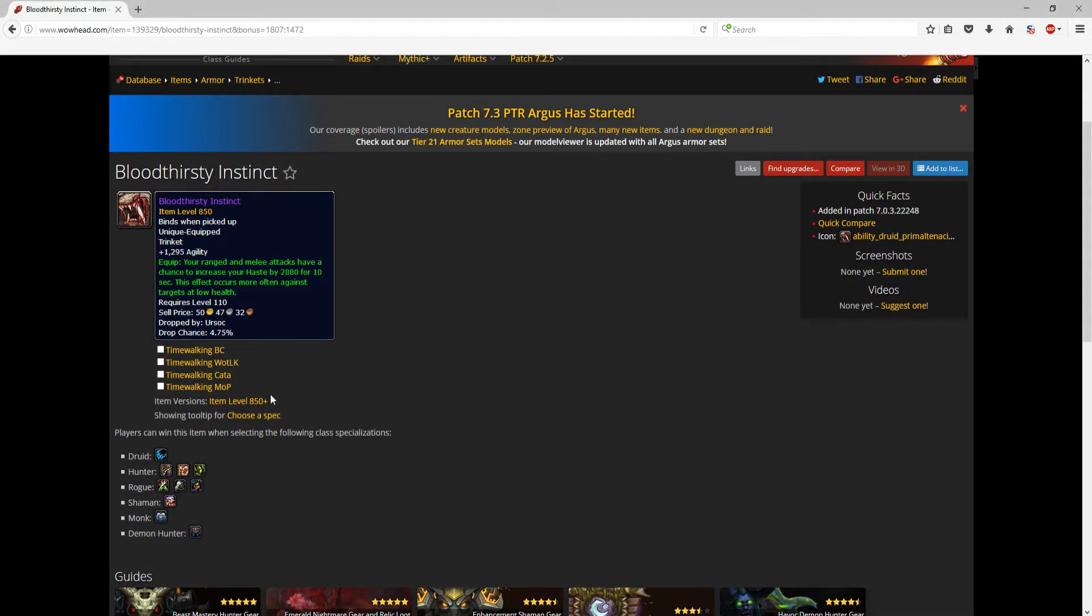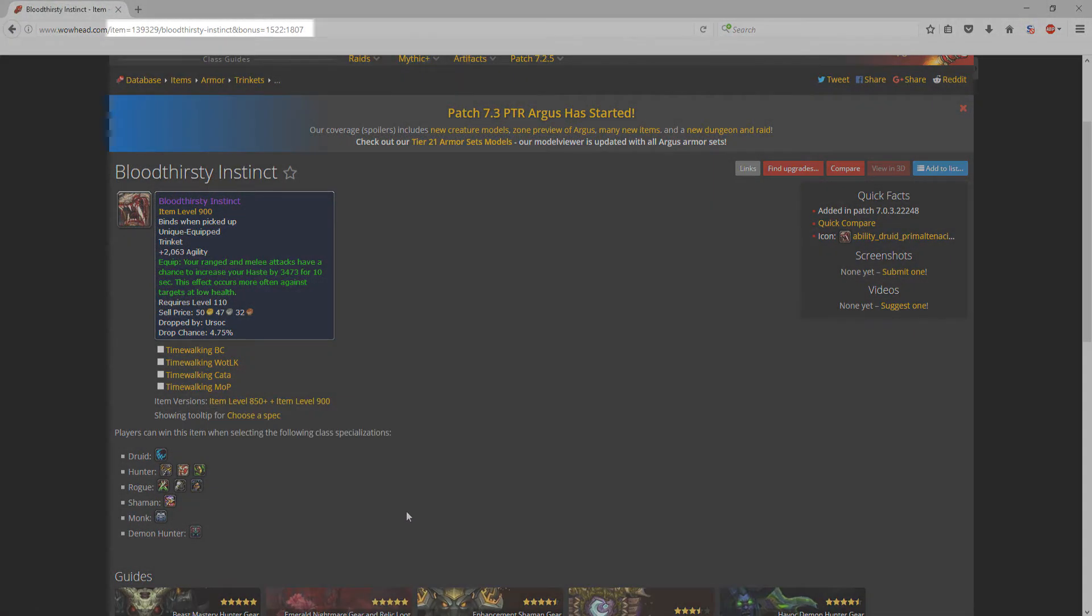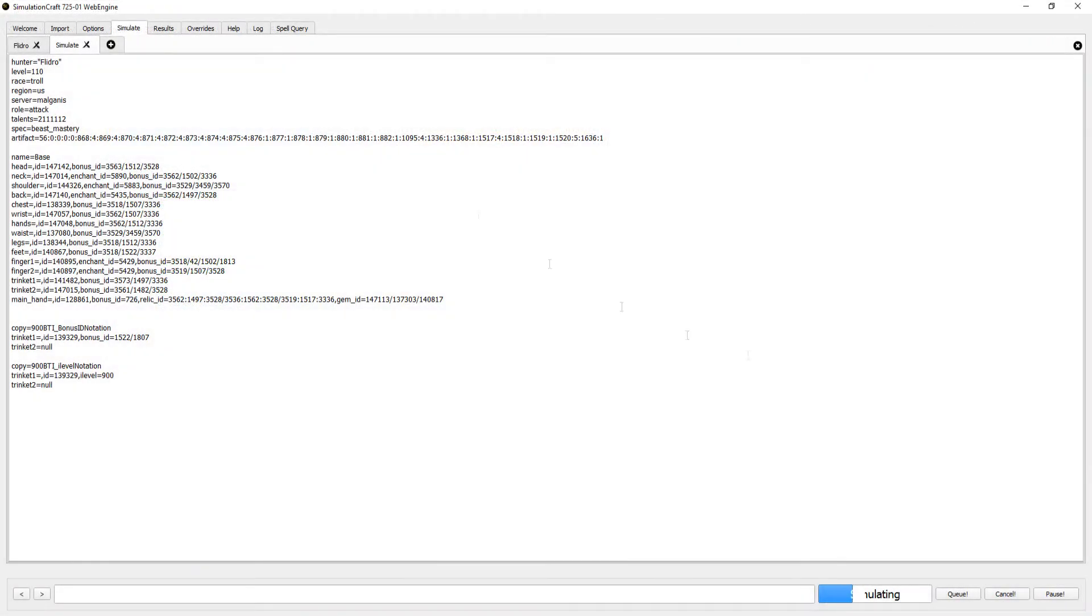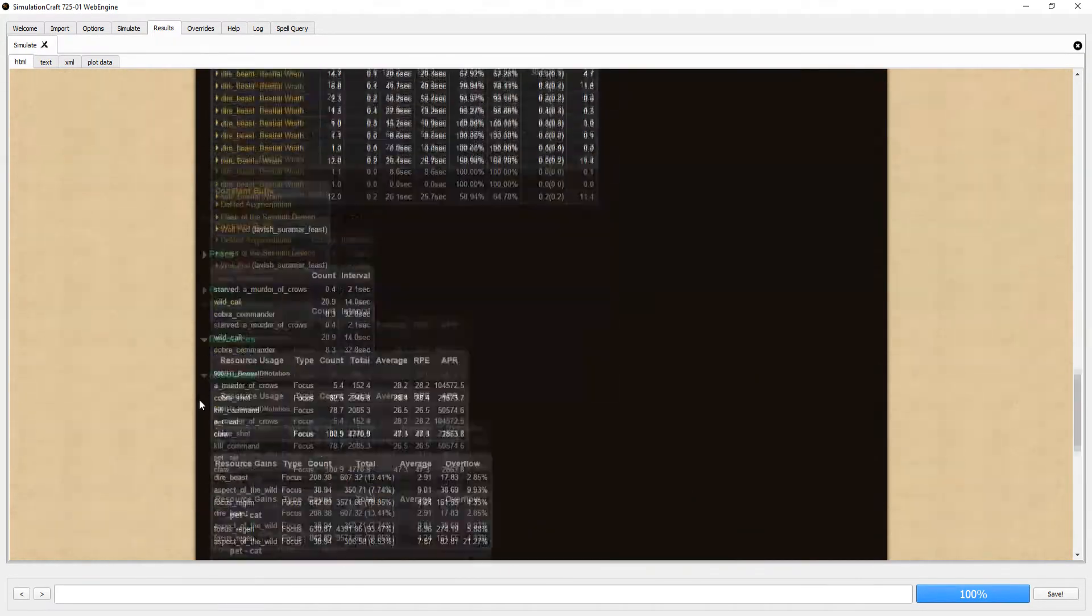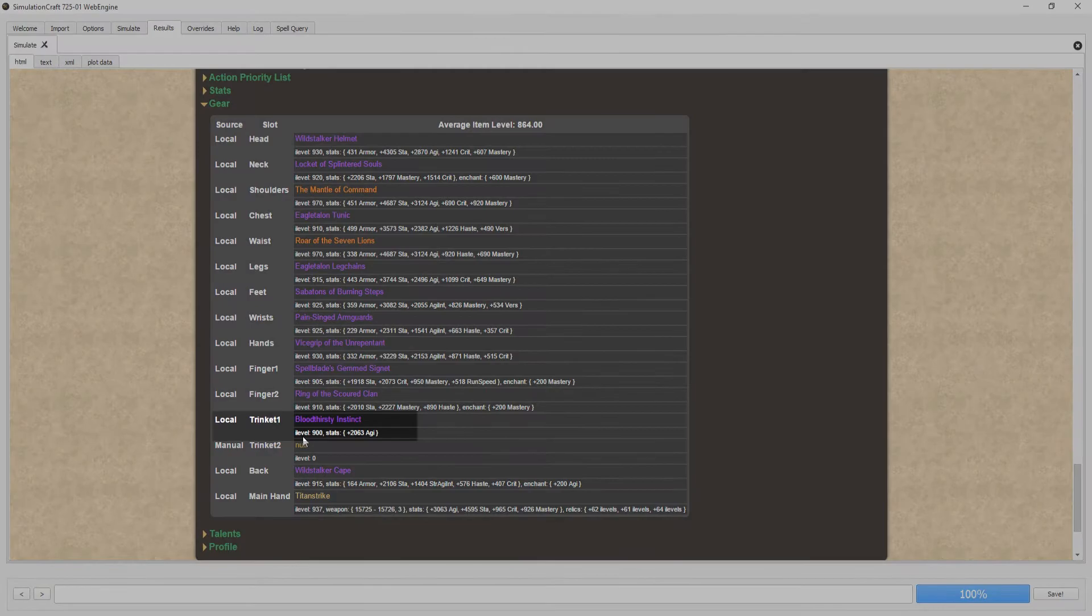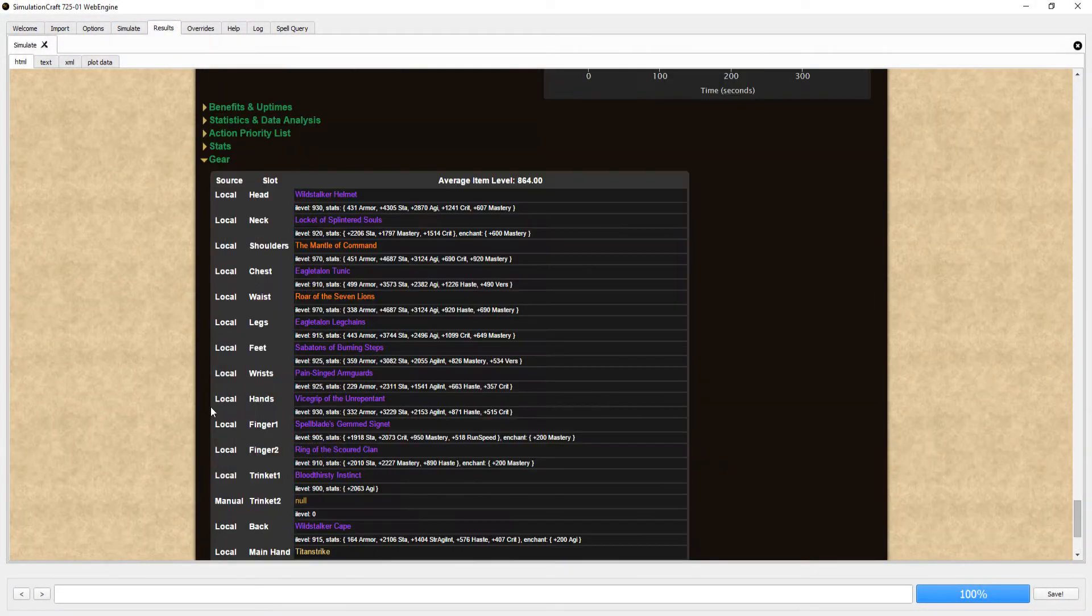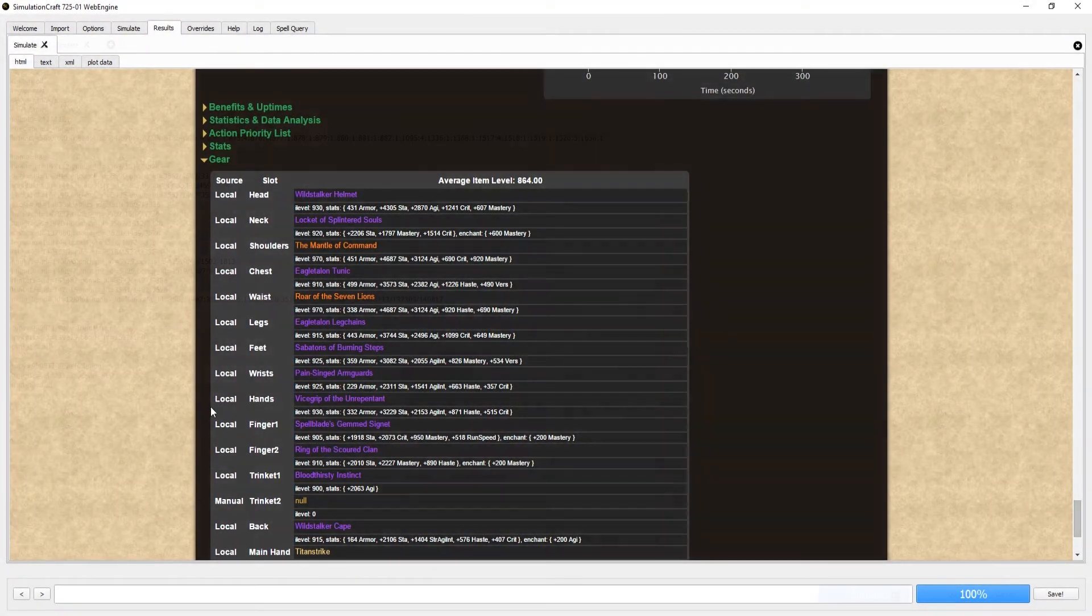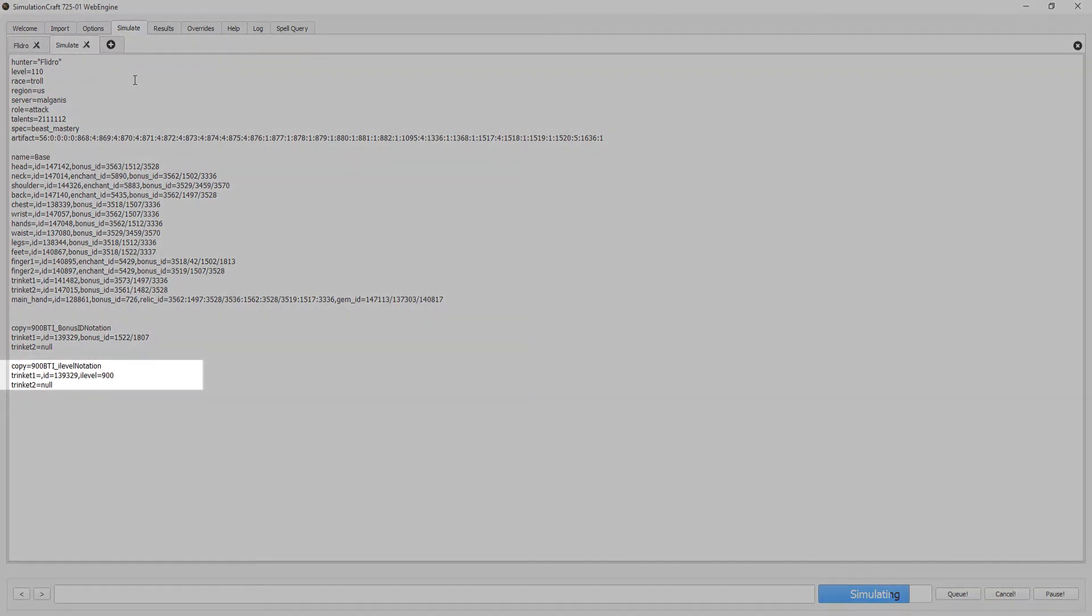I'll create a 900 bloodthirsty instinct using bonus ID, and then I'll do the same using the ILevel notation. A note about this is when you are comparing something like trinkets against other trinkets, you typically want to remove the second trinket from the Sim to avoid any issues. To do this when you're making your Sim, make trinket1 equal to whatever you want to Sim and set trinket2 equal to null.